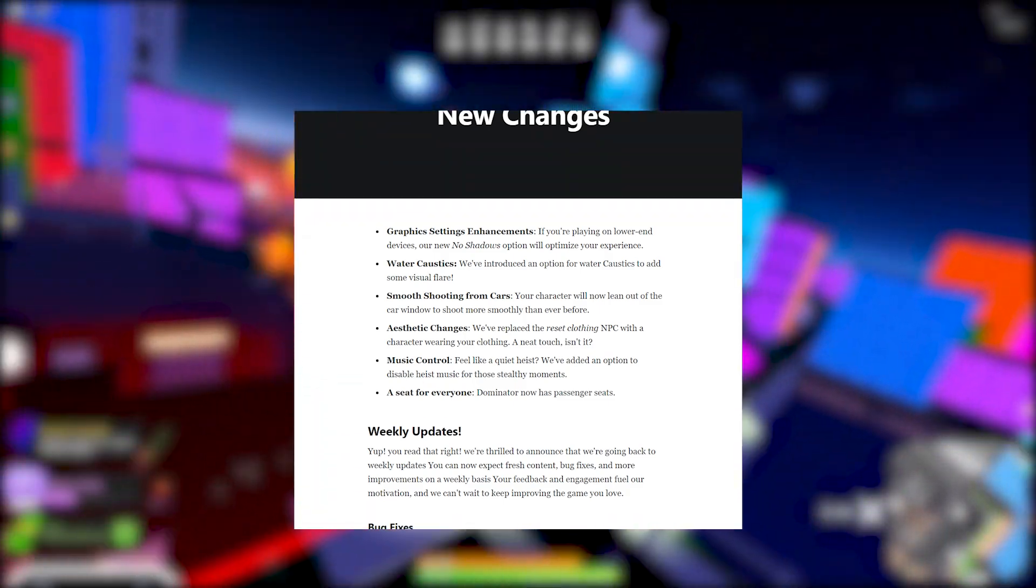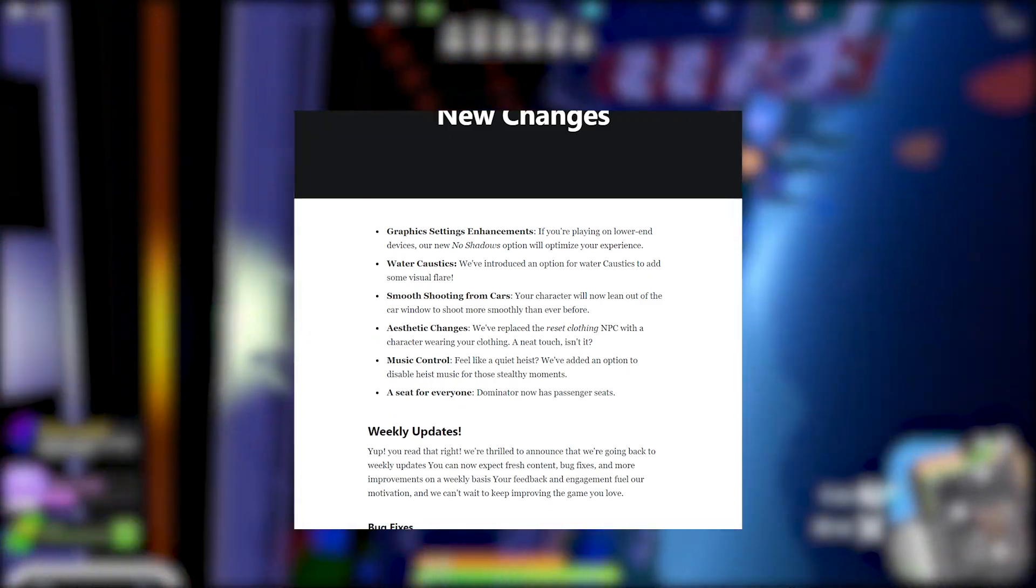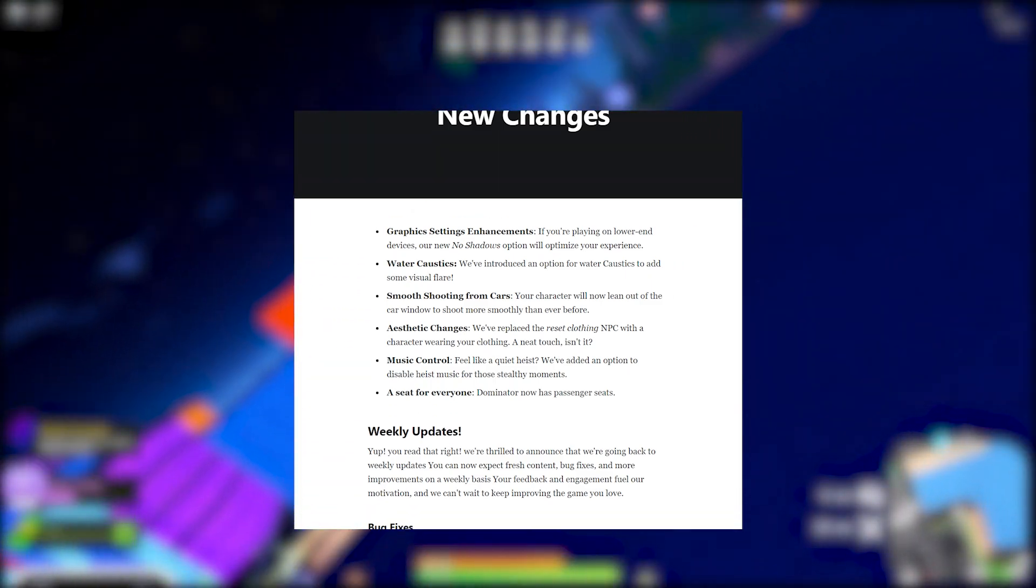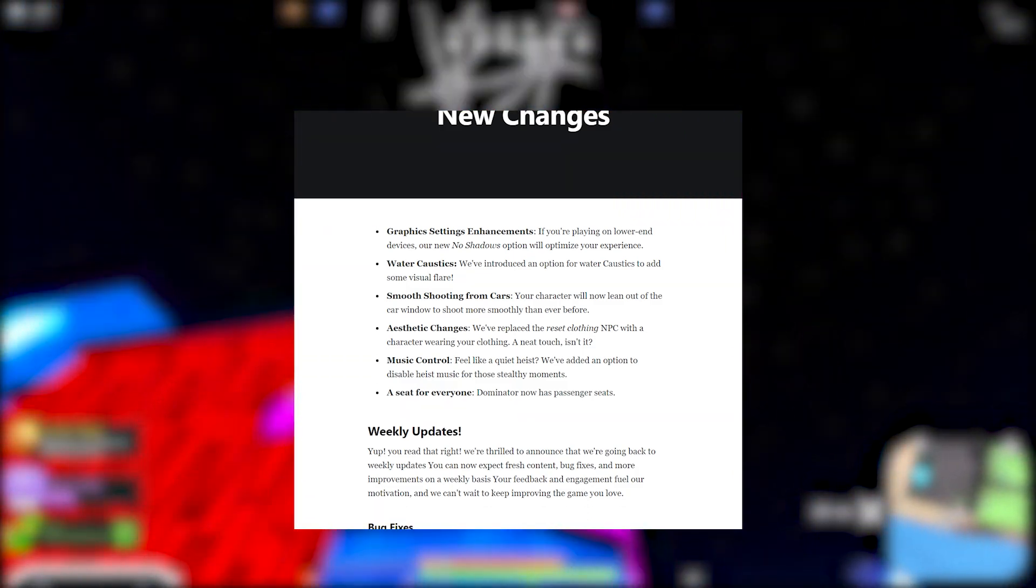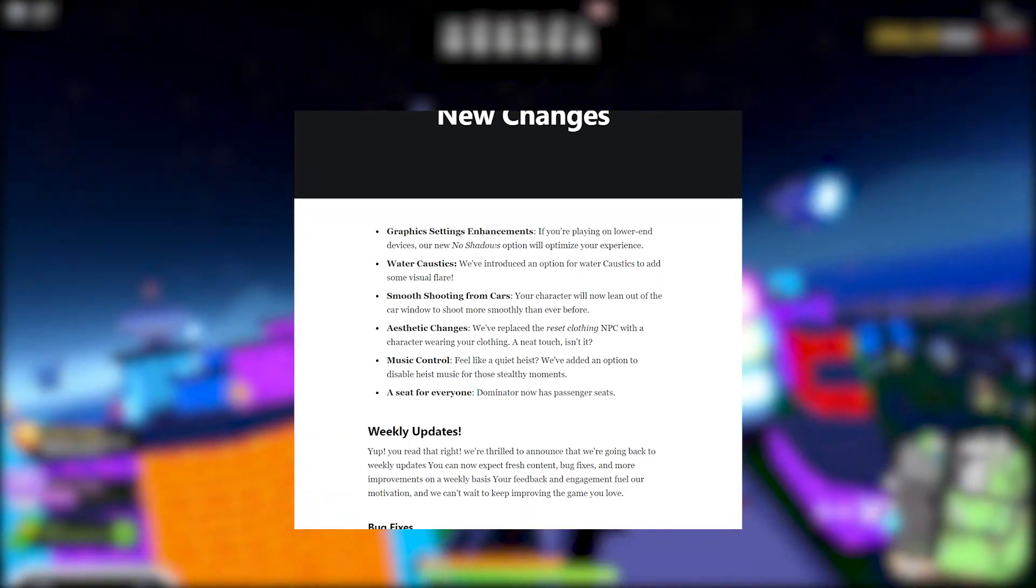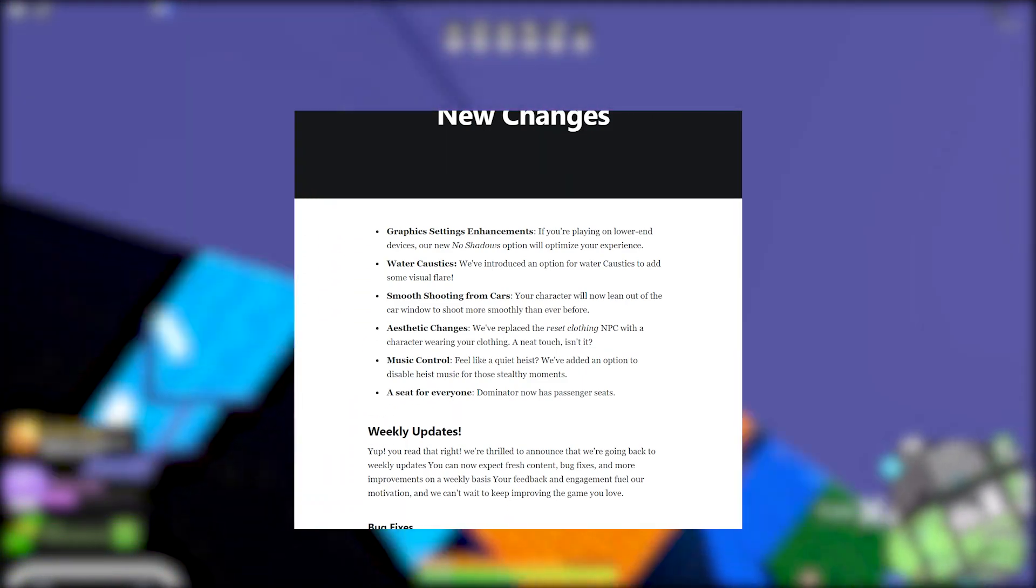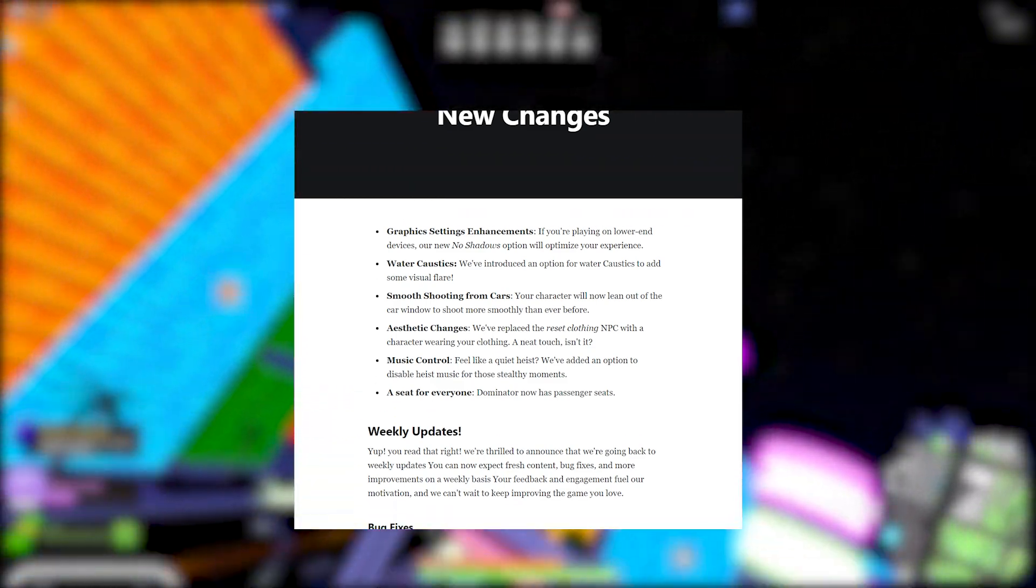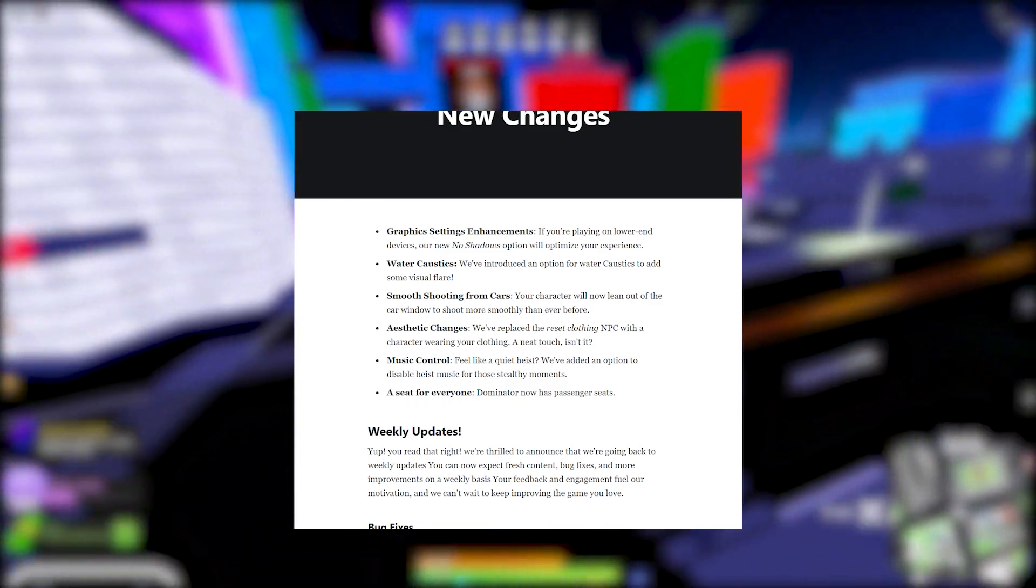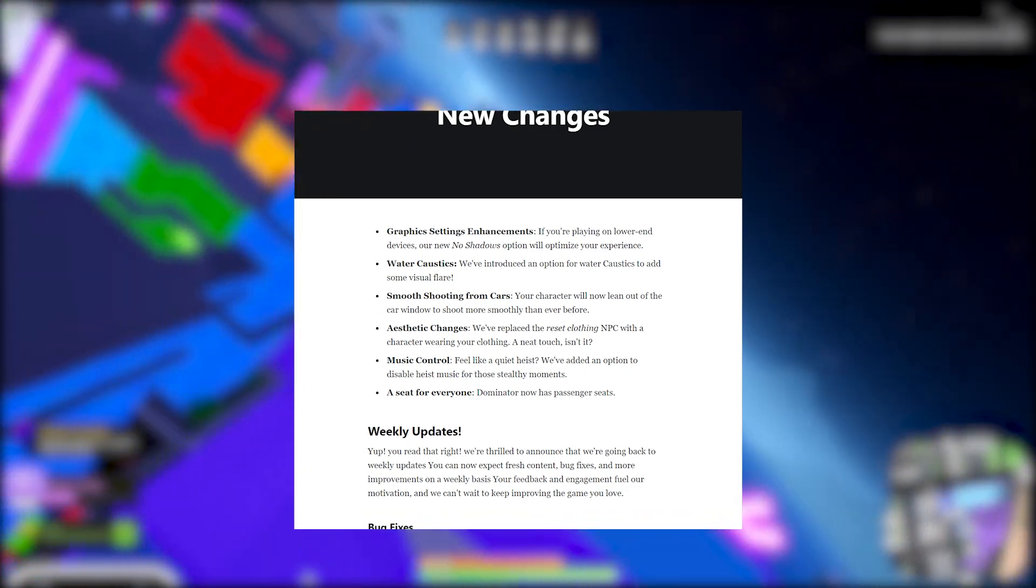Aesthetic changes. We've replaced the reset clothing NPC with the character wearing your clothing. A neat touch, isn't it? Yeah it is, I mess with that. It's pretty nice. Music control - feel like a quiet heist? We've added an option to - yes, you guys have like no idea how badly sometimes I've wanted to disable like the music heist.